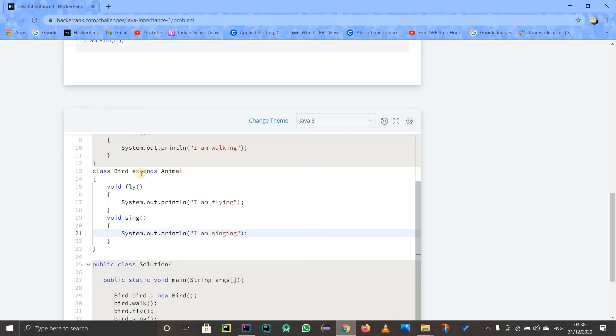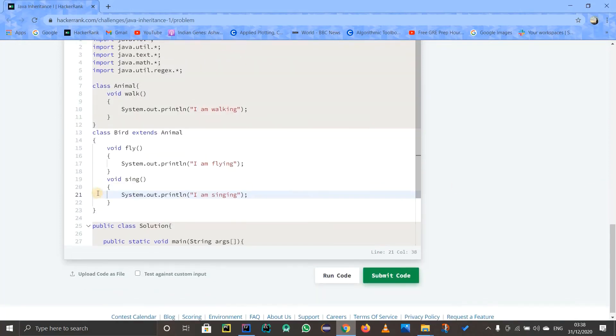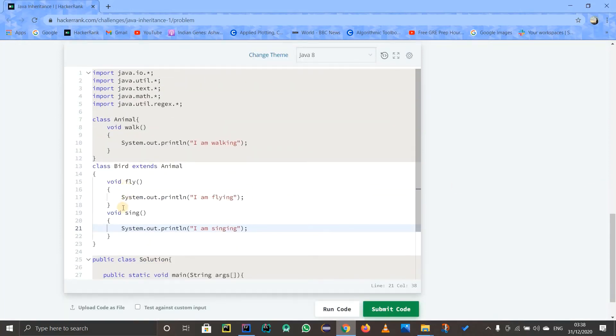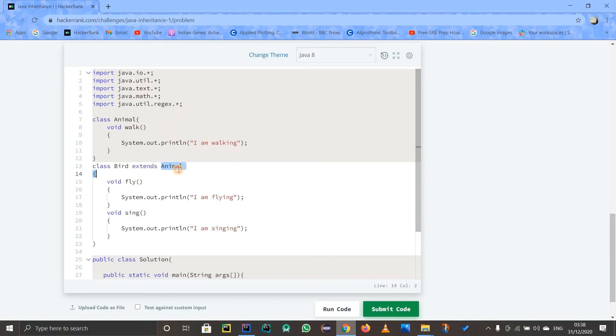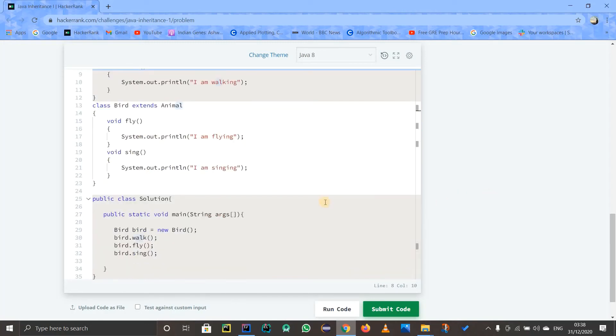So the thing is, our Bird is having two methods: fly and sing. So it can either fly or sing. But the tricky part is it is extending Animal, which contains a walk method. So our Bird can fly, it can sing, and it can walk as well. Now you all know